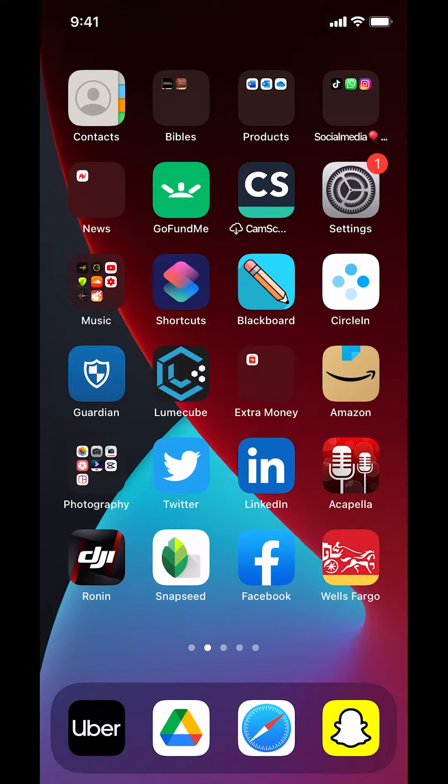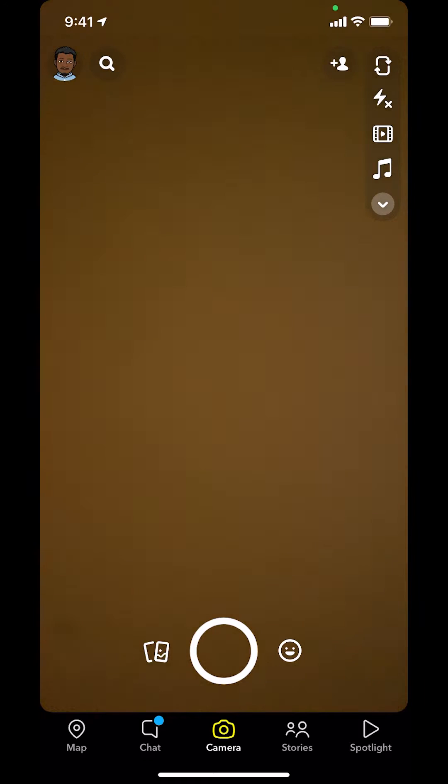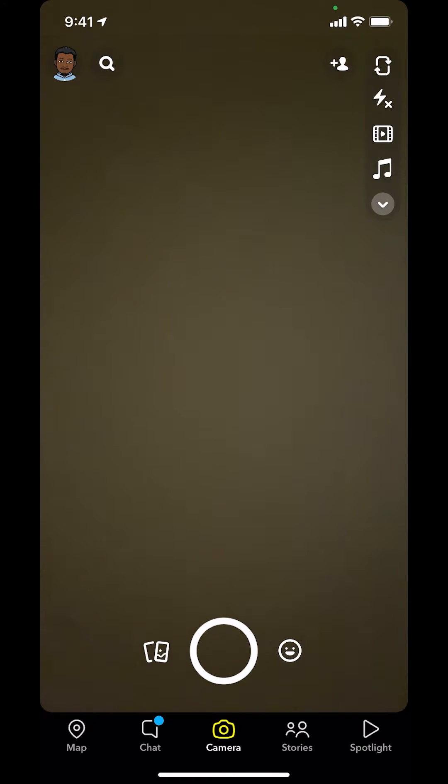We're going to start by opening up your Snapchat app. Once you open up your Snapchat app, you're going to arrive on this main screen right here. Look in the upper left-hand corner. You're going to see a Bitmoji or a profile icon. Tap on that.